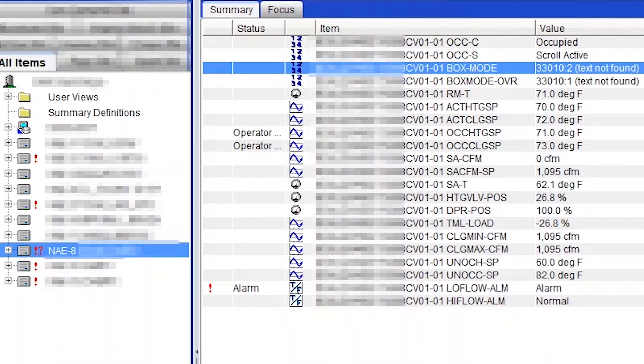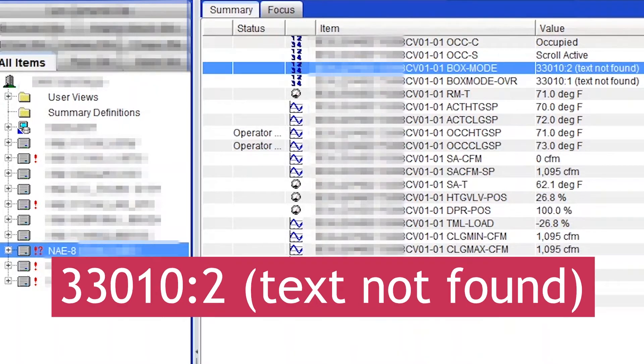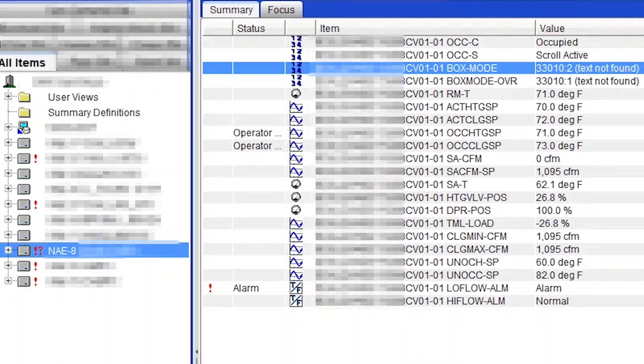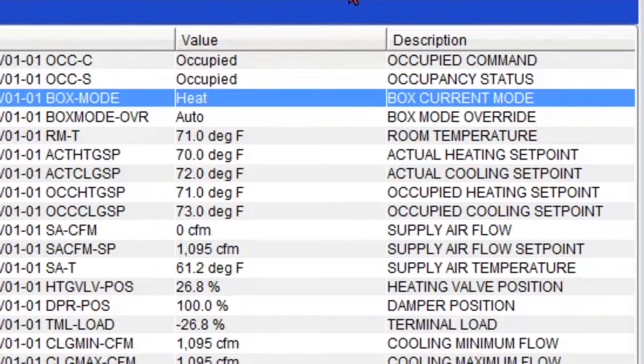And the reason why we get this text not found, along with some numbers, is because at some point something got changed on the third party device that affected some of its point states. And this is going to take a couple of seconds, so let's wait for the units to change.